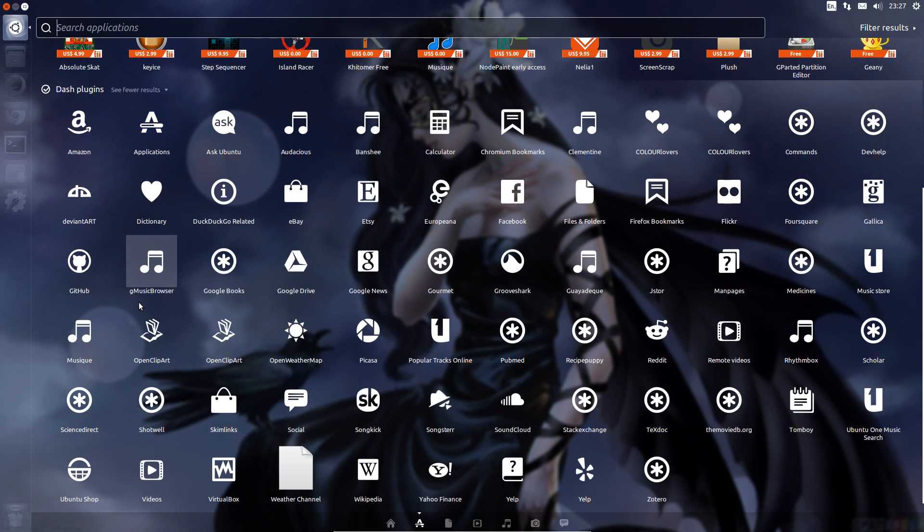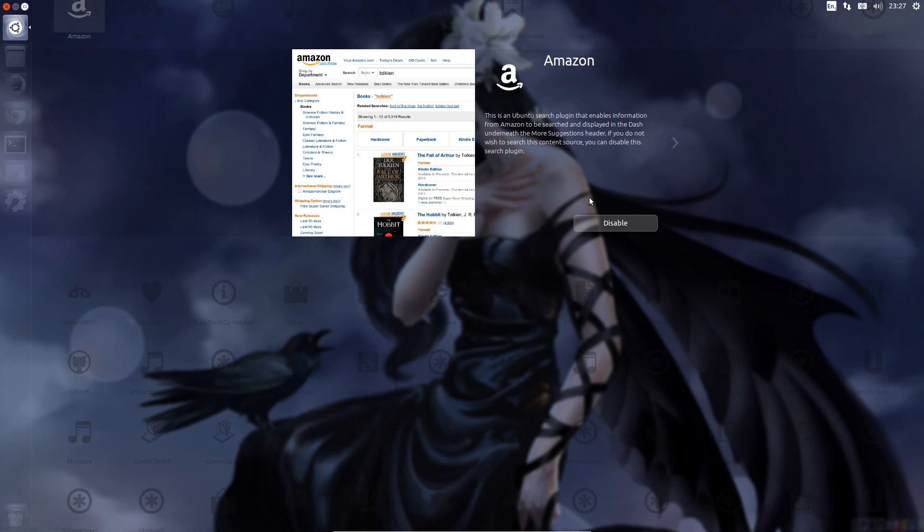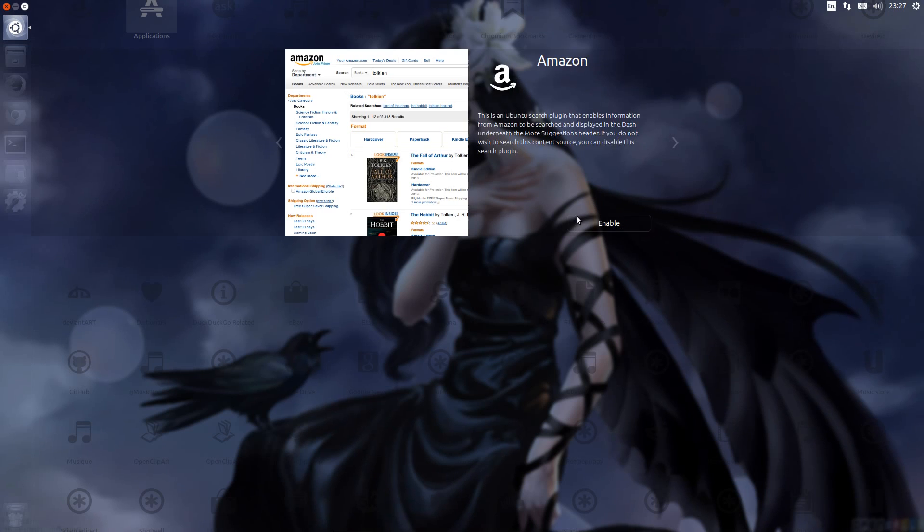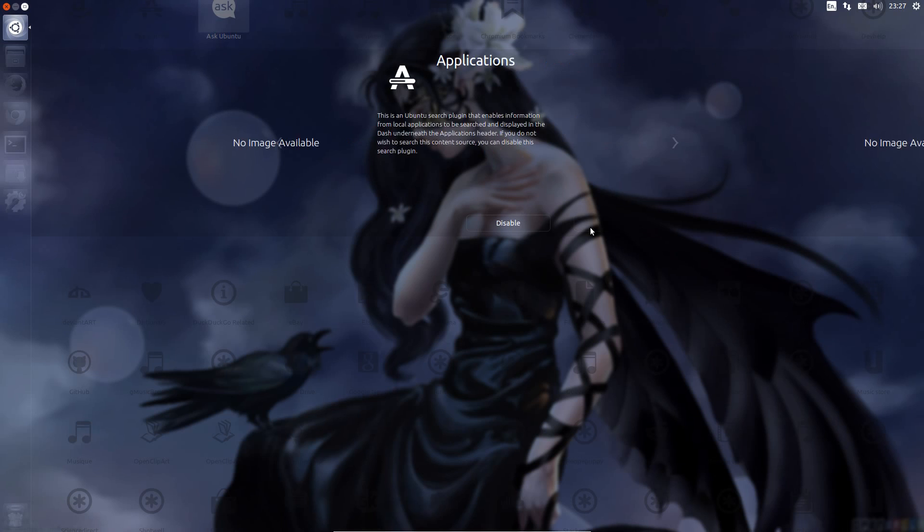These are all the scopes. So click on the first one, Amazon, and you can just click disable. Press the arrow key. Don't disable the application lens.